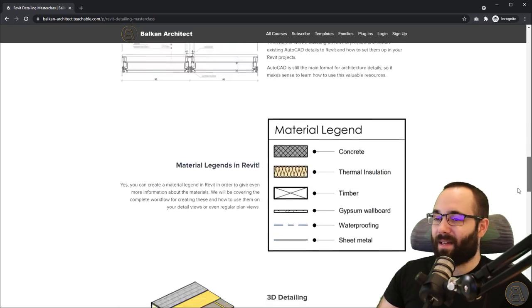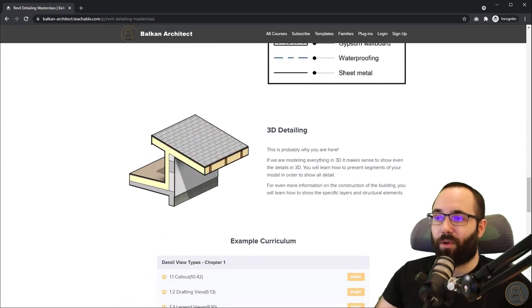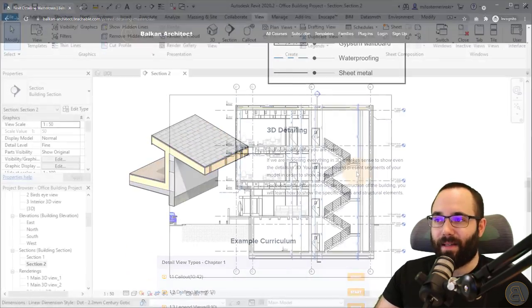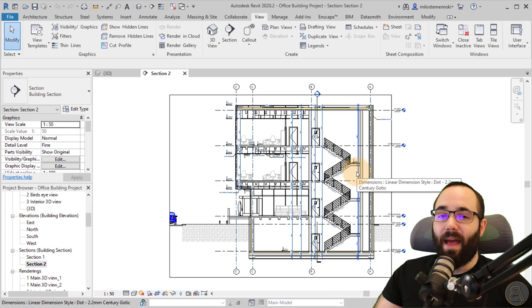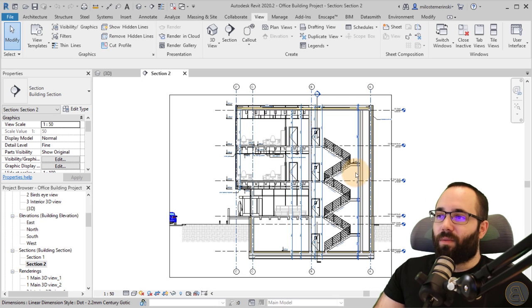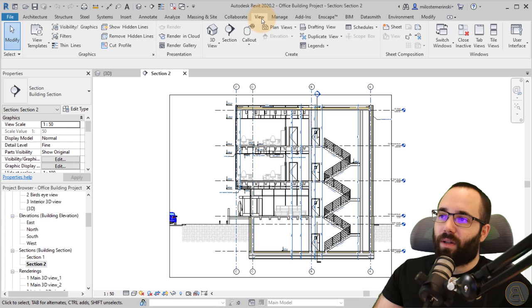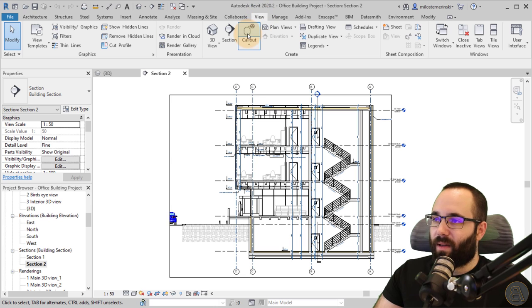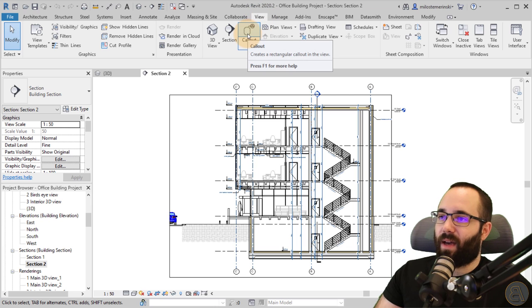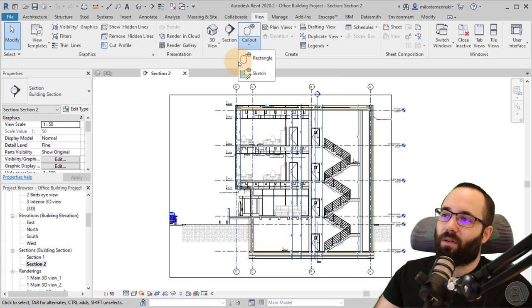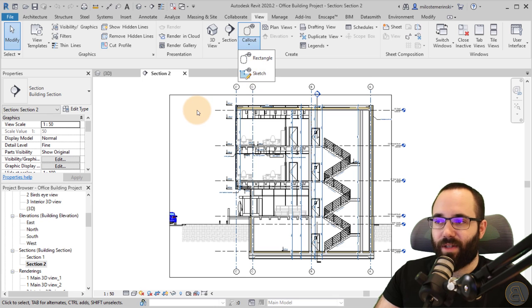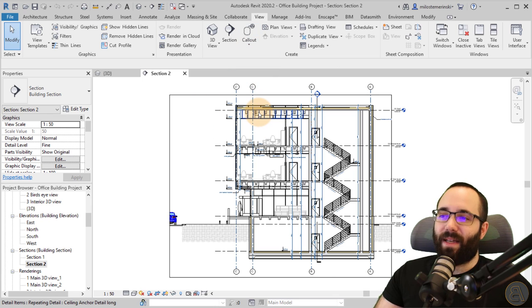So anyways, let's now explore the first approach to creating details in Revit, and that is by creating a callout. So what the callout is, it's located here on the view tab. Here, as you can see, we have a callout option. We can open up the drop menu. You can either use a rectangle or you can sketch it out yourself.